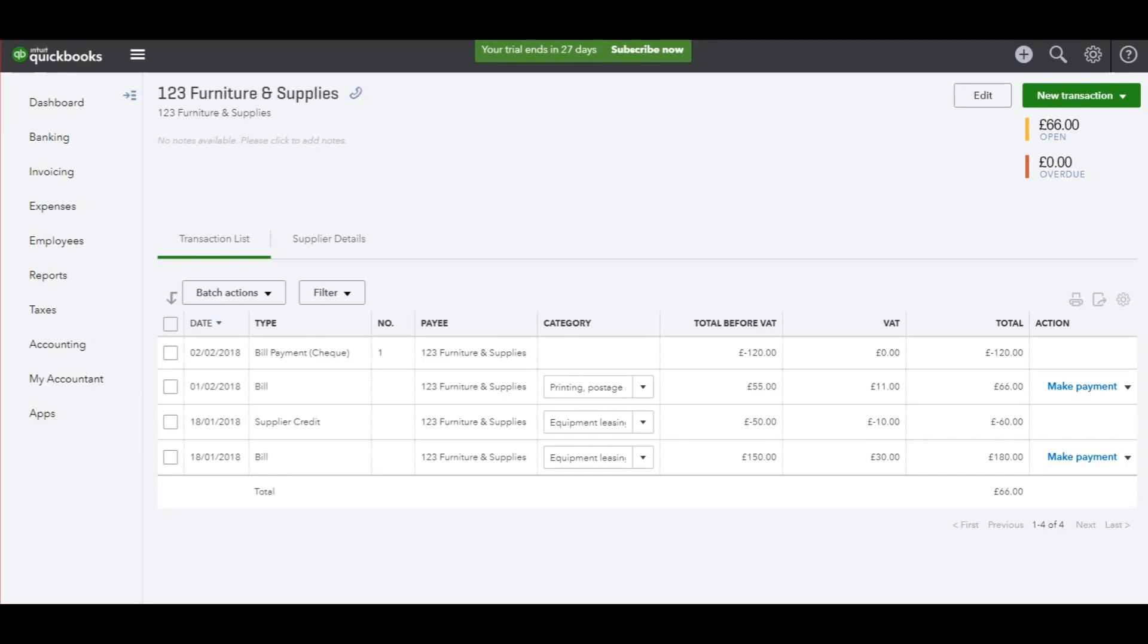I'm now going to show you how to record a payment from the bank or petty cash that doesn't need allocating to an invoice—perhaps bank interest, a bank charge, or a small expense such as a train fare. When we don't have a supplier on QuickBooks for these sorts of expenses, we still need to record those payments.